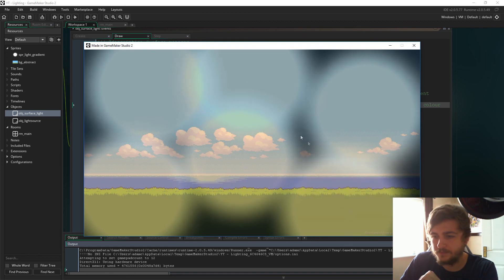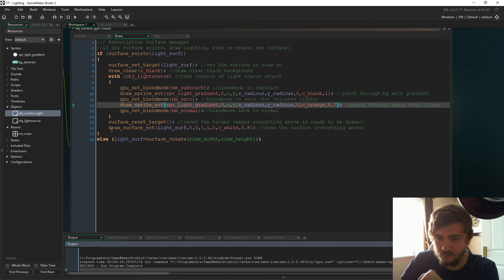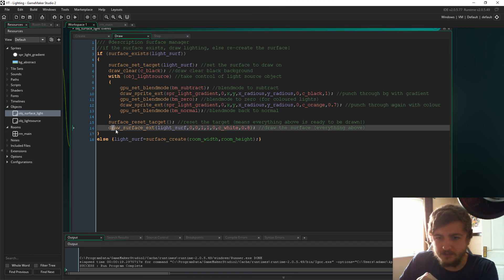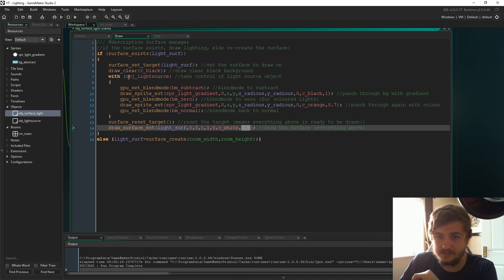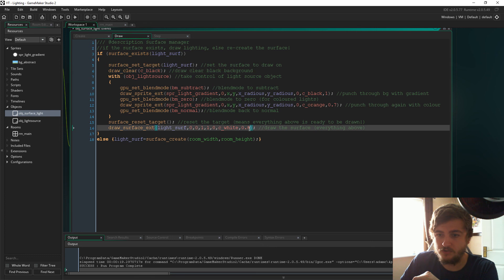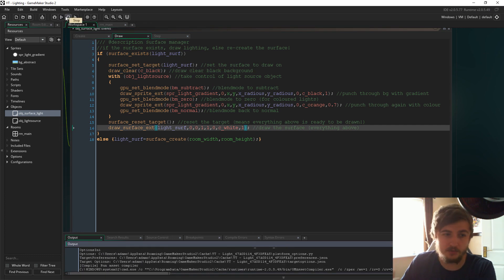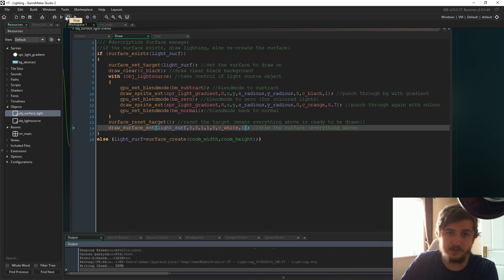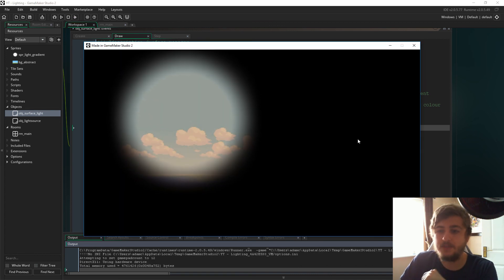You're going to have to just play with that value depending on the color that you're playing with. Also, something I forgot to mention earlier is that when we draw the surface, this alpha is essentially dictating the black background and stuff like that. If we set it to one, it will just end up with a pitch black room that we can punch through with the gradient.